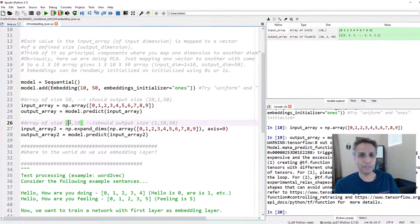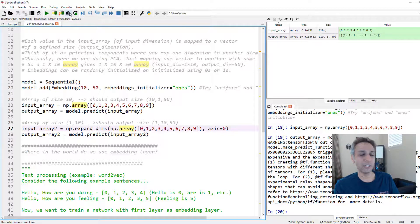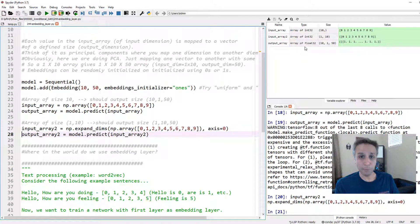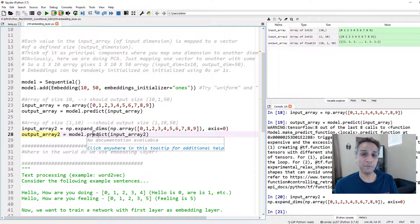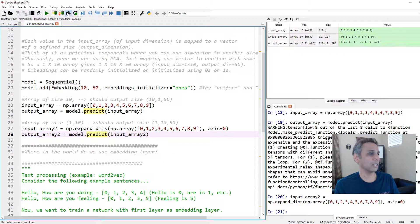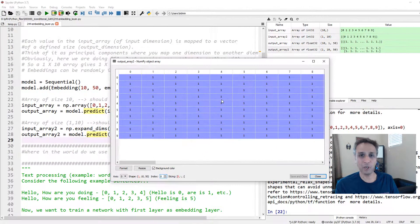Just for fun, let's expand the dimensions along the zeroth axis. That means instead of a shape of 10, the input array becomes 1 by 10. So the output will now be 1 by 10 by 50. You can see output array 2 is indeed 1 by 10 by 50 — all ones again.